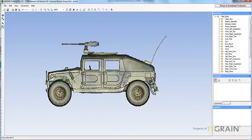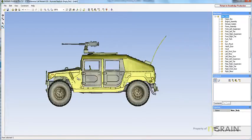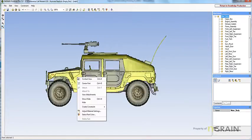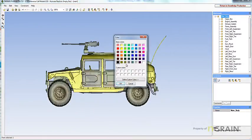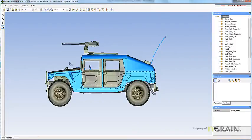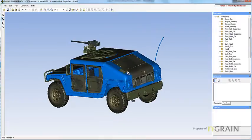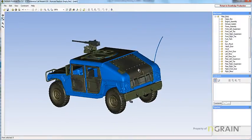Now, in my demonstration, I will be changing the main body color. Select the main body. Right-click. Select Part Color. In my demonstration, I will pick blue. Hit OK. As you can see, I have now changed our part color.